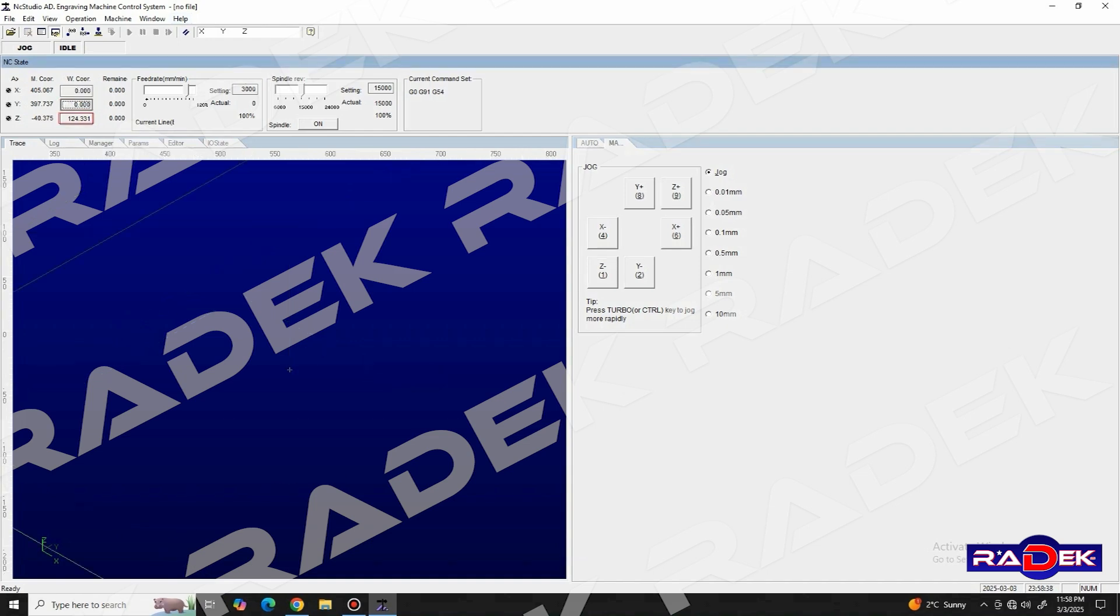We need to make sure that all of them have turned into zeros, and with this, we have successfully zeroed our machine.